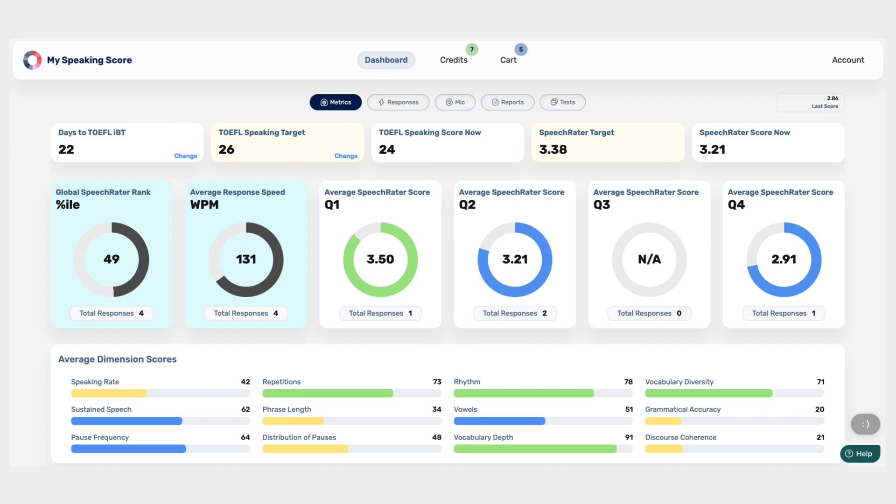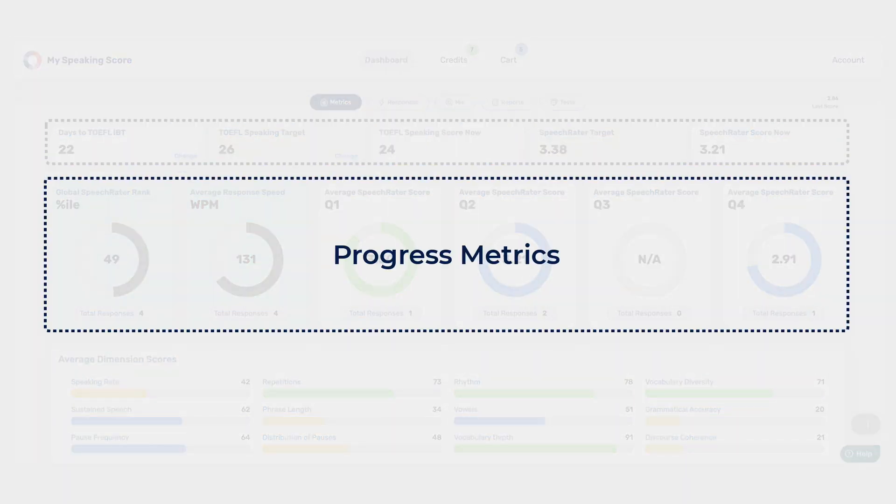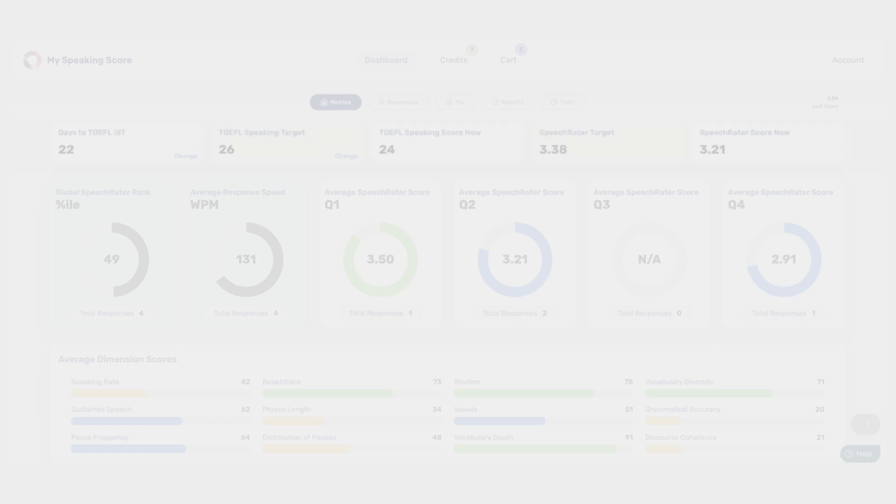Think of Metrics as your hub for understanding and analyzing your TOEFL speaking performance. You have Goal Metrics, Progress Metrics, and Detail Metrics.